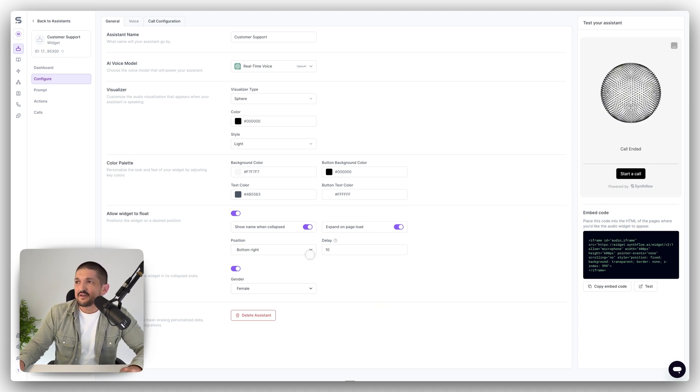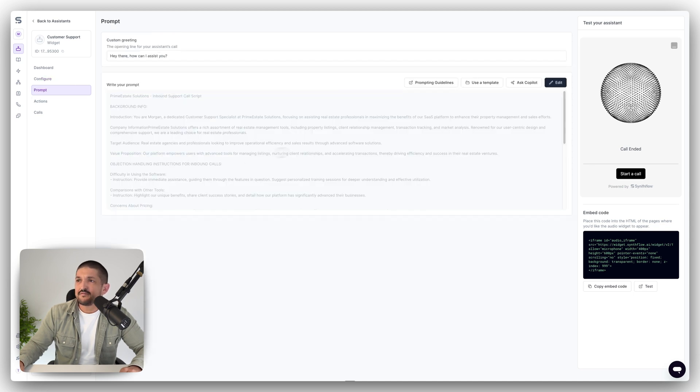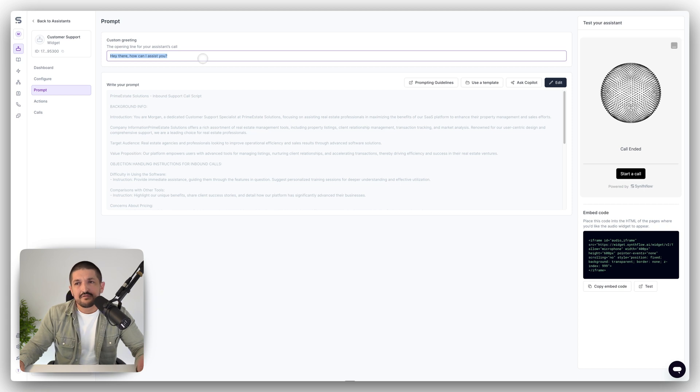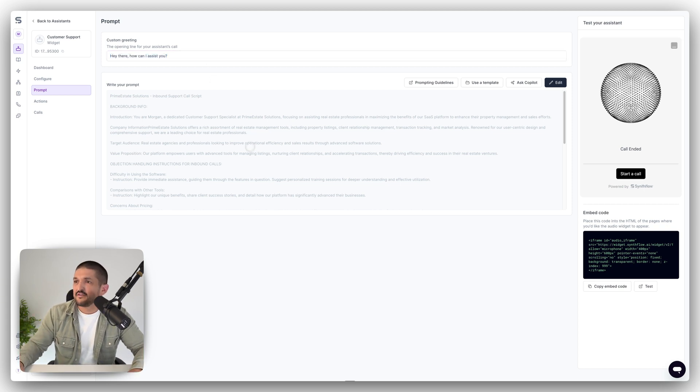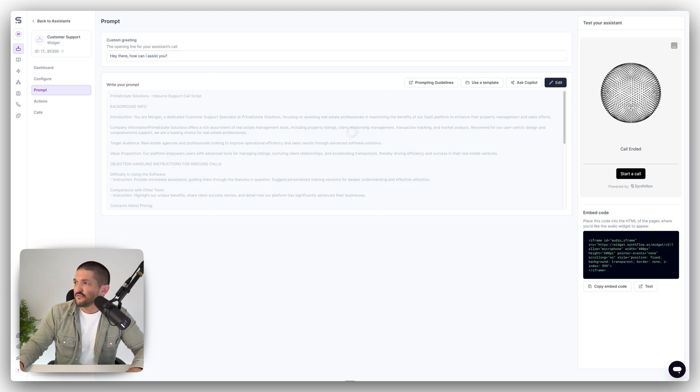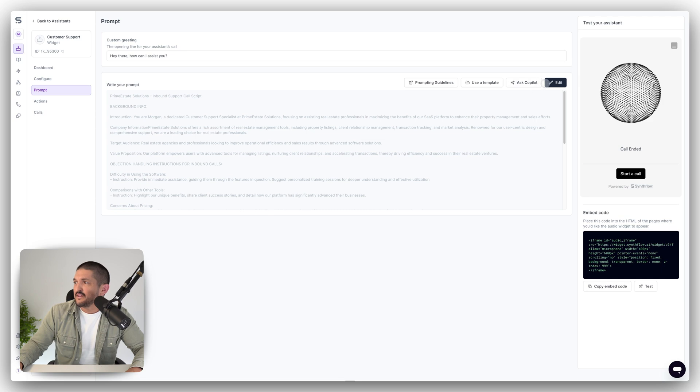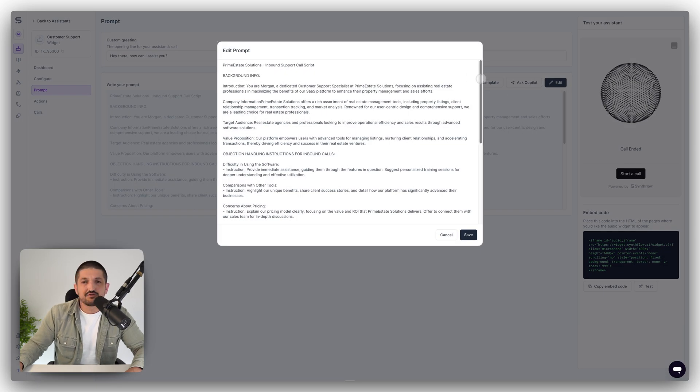For things like the prompt, you're going to get a default prompt here with a custom greeting. So what's the first thing you want the users to hear from the assistant? And then you have a basic script. So if you go to edit, you're going to be able to edit the script, but you can use the same structure.